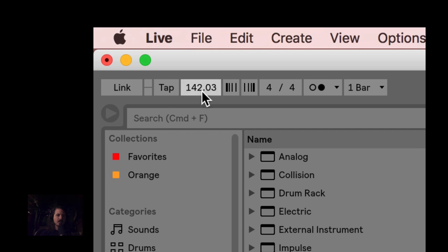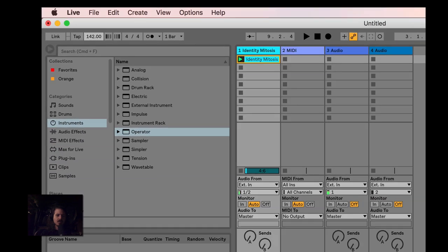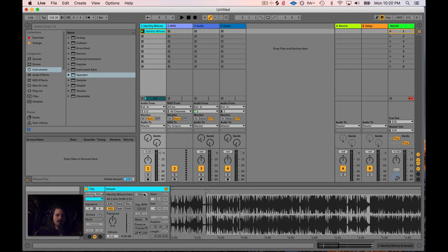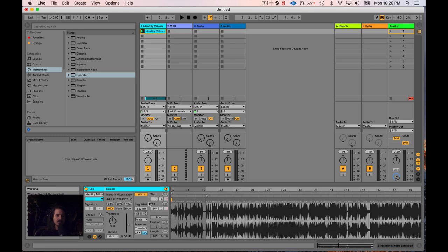We were hovering around 142 beats per minute. The tap tempo works out the tempo to the hundredth, so to get whole numbers you can click and type in 142, or just click and drag it to 142. Now when I turn on the warping button, the song will adopt this new BPM.